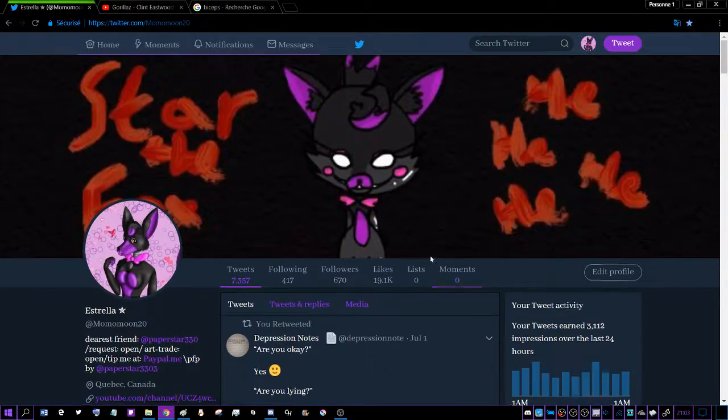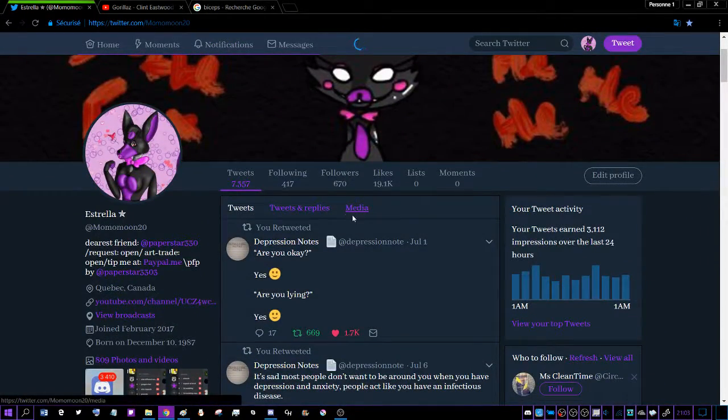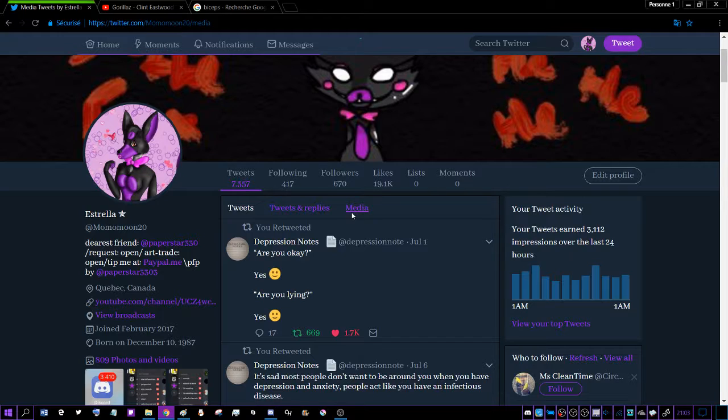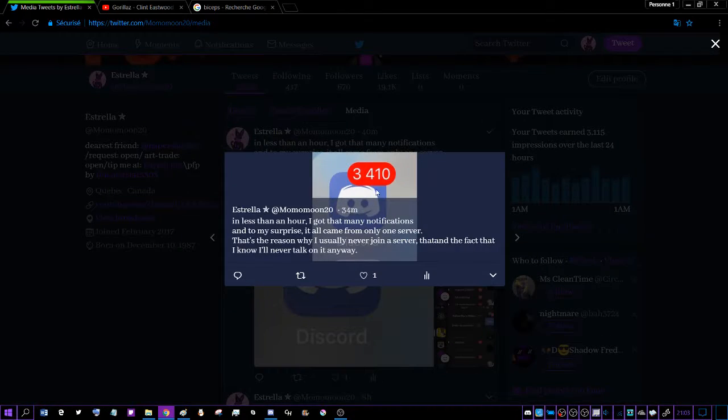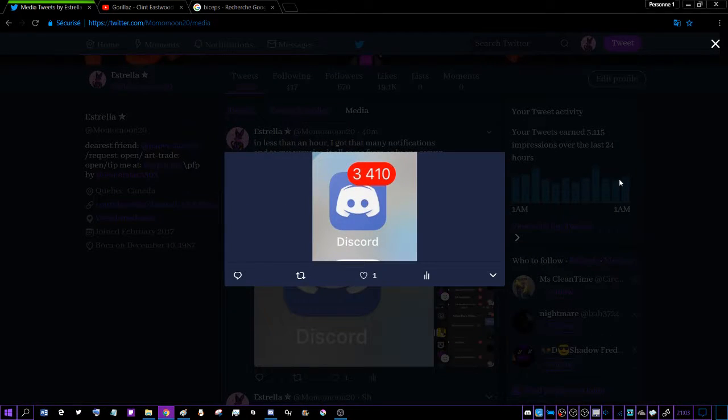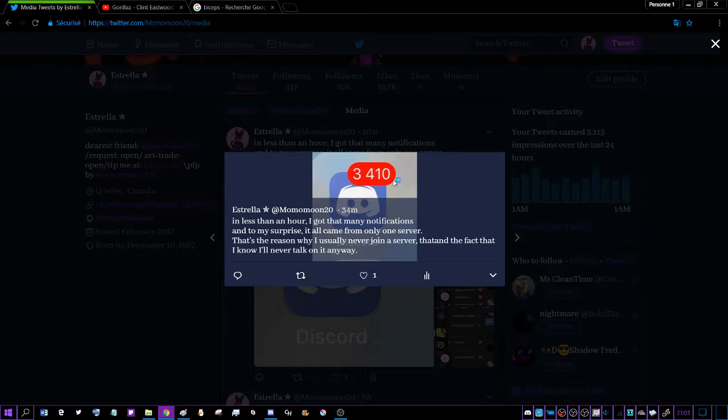I literally had... let me just go on my Twitter. 3,410 notifications from Discord in less than two hours.